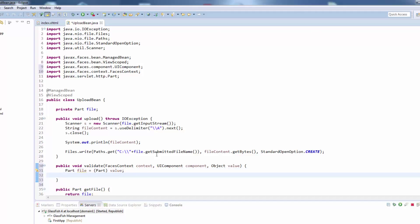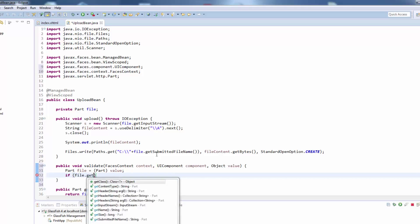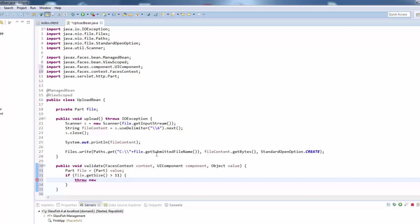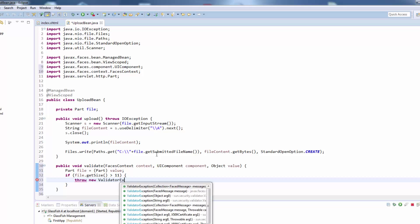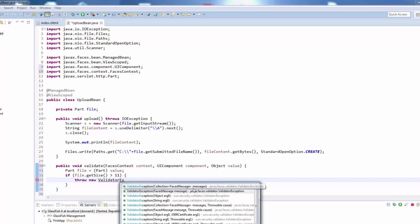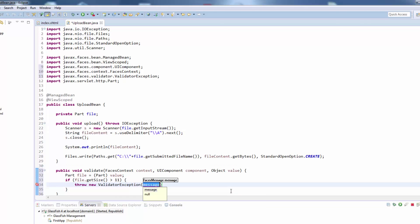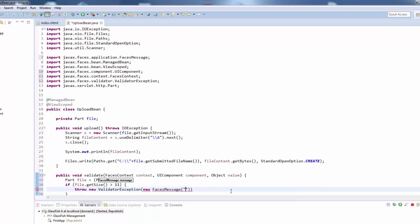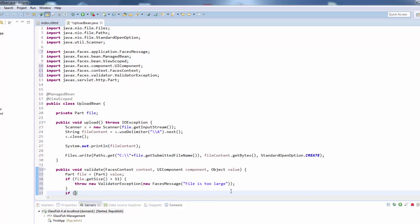Now we can start with the validation. We will here say if the file dot get size, so the file size, is larger than let's say 11 bytes, which is really small but for the test the simple text file is smaller than 11 bytes and another file we'll upload is larger than 11 bytes, they will throw a new validator exception from the faces validator package and we will create a new faces message in there with a simple string saying file is too large.